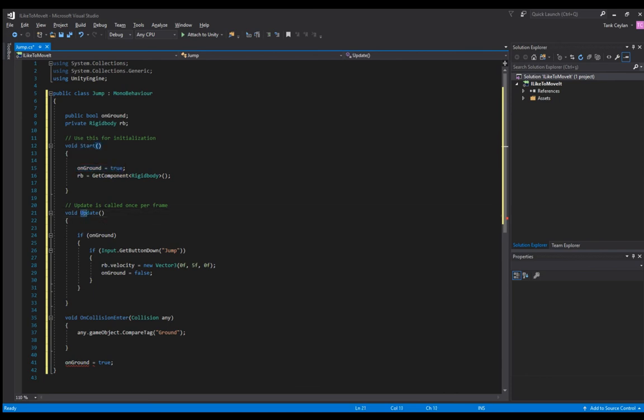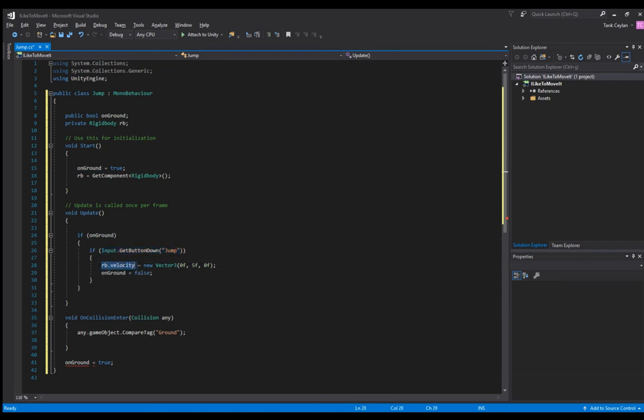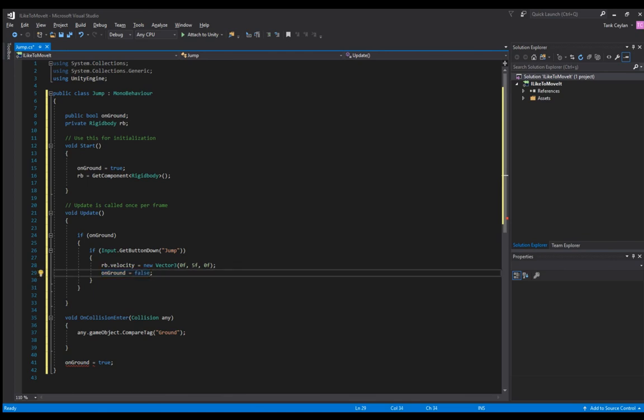In the update section we said if on ground and if the jump button is pressed, rigid body velocity will be 5f on the y axis and on ground will no longer be true, it will be false. When the object drops down on the ground...